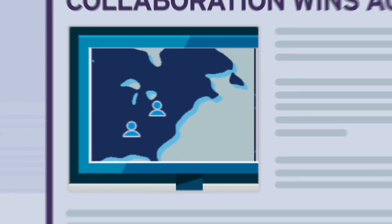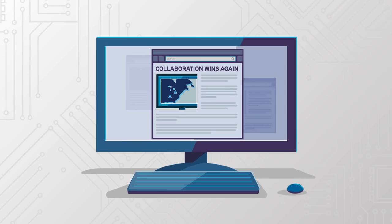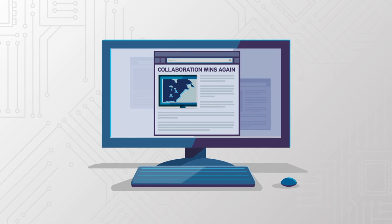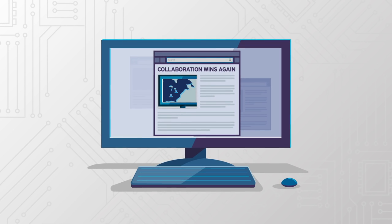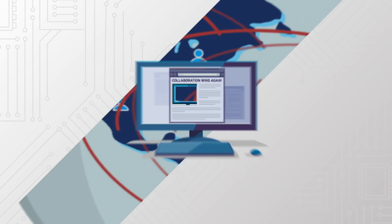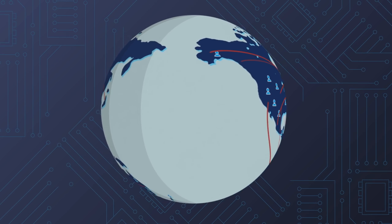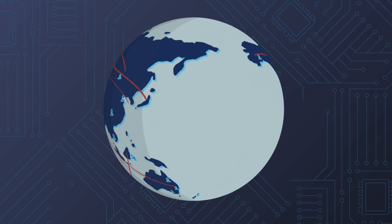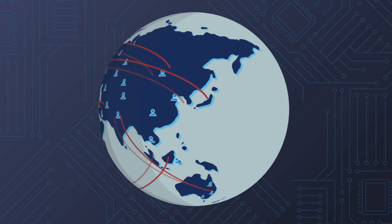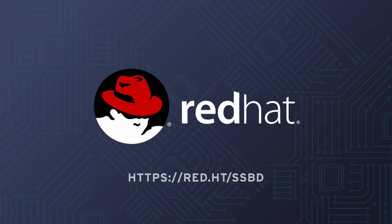New technology threats aren't déjà vu. They're a continuing challenge we all need to deal with. That's why it's essential to keep the lines of communication open among technology companies, communities, and researchers to head off threats before they become huge problems.